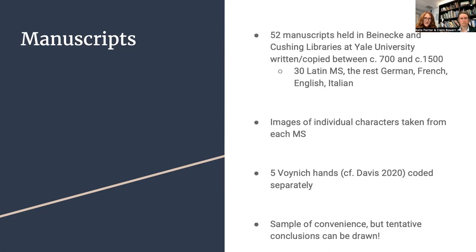To take samples, we selected images of individual characters taken from each manuscript, and then performed analysis and coding methods which will be outlined in the slides to come. We performed the exact same process for the five Voynich hands, as per Davis 2020, and coded these separately. This was a sample of convenience, however, we contend that tentative conclusions can be drawn from the dataset at hand.